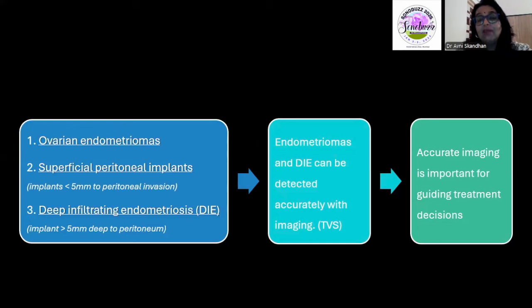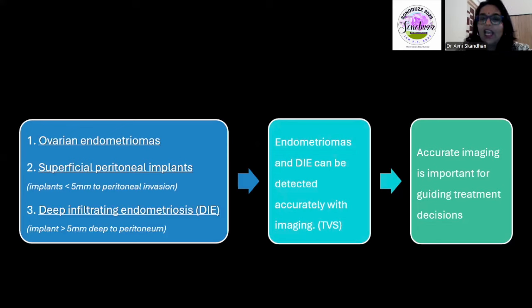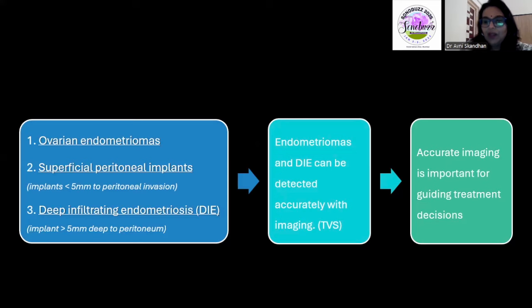This can be done really well with a transvaginal scan, and today's talk is primarily going to pay attention to how we can do that.